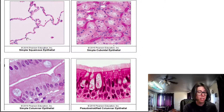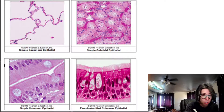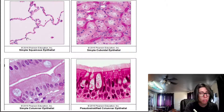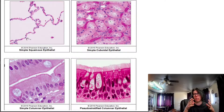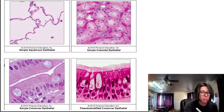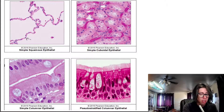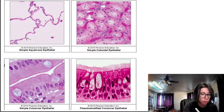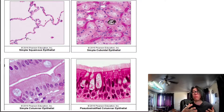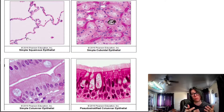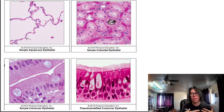Over here is simple cuboidal epithelium from the kidney — kidney tubules where urine is being moved around. This is a cross-section of the kidney medulla, where the filtrate has already come into the kidney and is being modified by cuboidal cells lining each tubule. The urine filtrate flows through the middle — the white spaces — and the simple cuboidal epithelium modifies the filtrate's content, bringing things back into the blood and excreting more things into the urine.